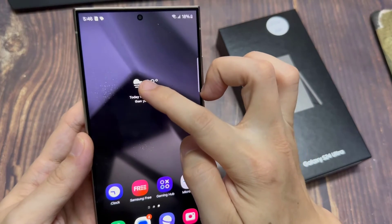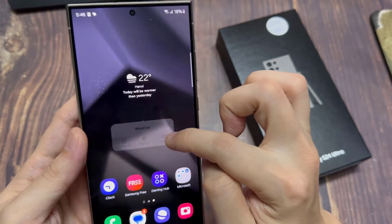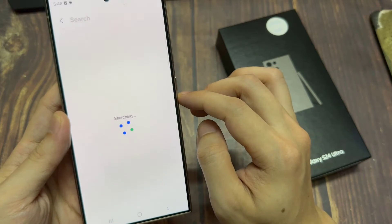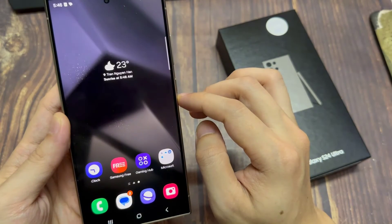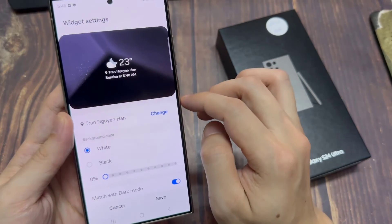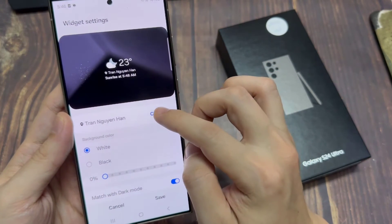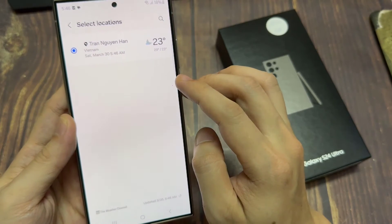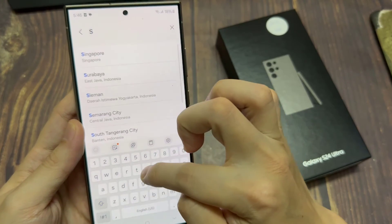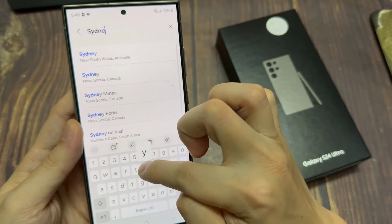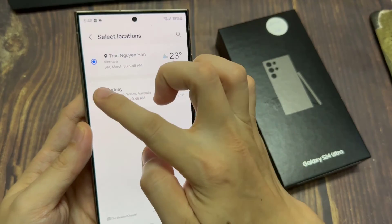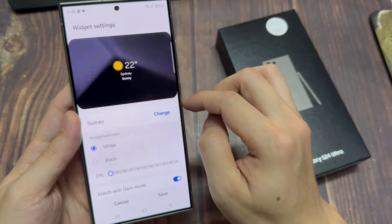Now if you touch and hold on the widget, then tap on settings. In here, you can change the city. So tap on change and then you can add in a different location. Tapping the add button will allow you to add in different cities.